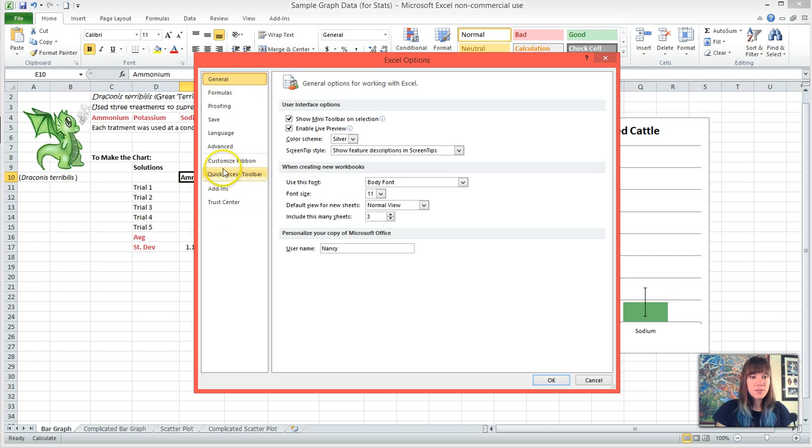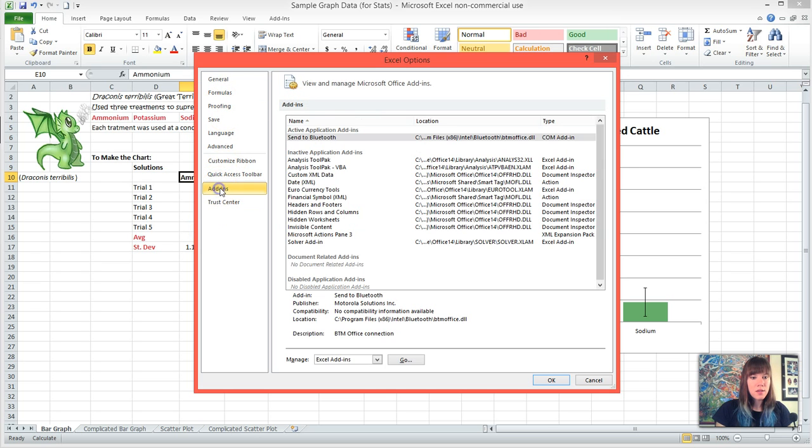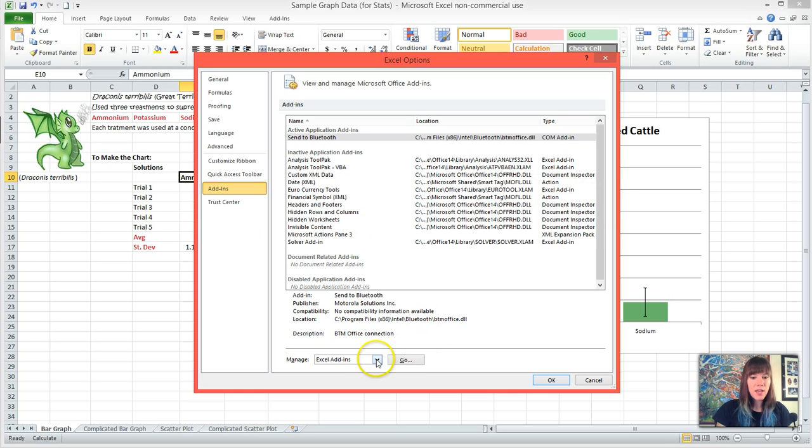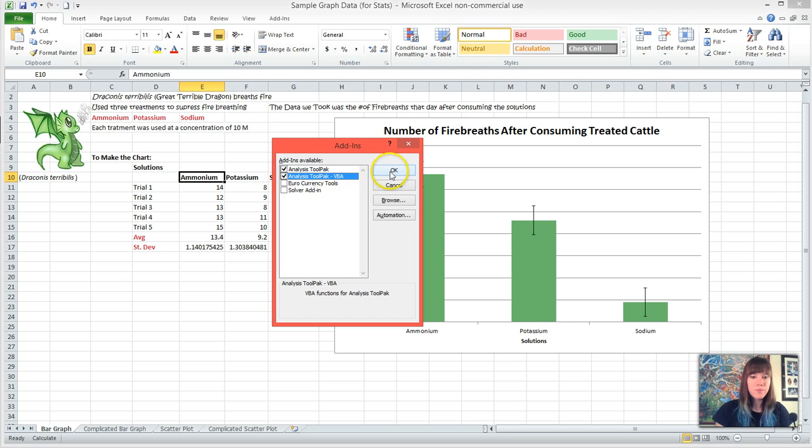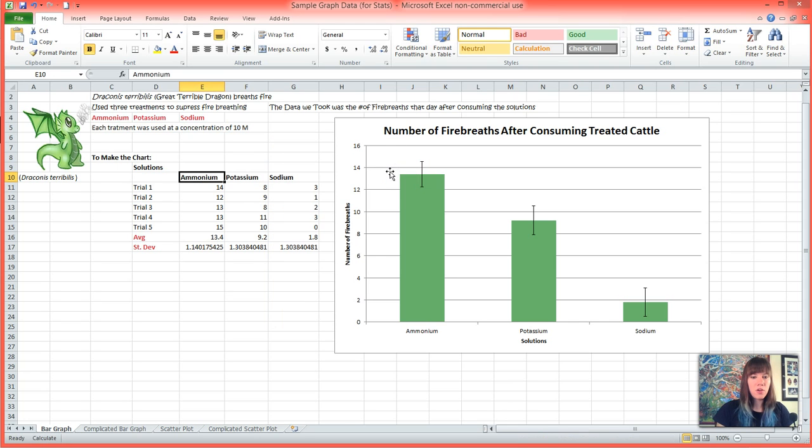And once it loads we're going to want to manage Excel add-ins and hit Go. And we want the analysis toolpack. We actually want both of them and you'll hit OK.